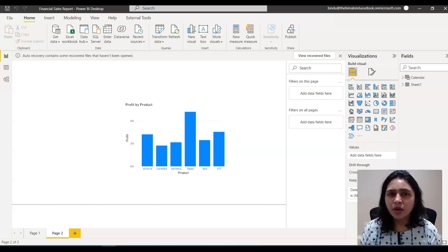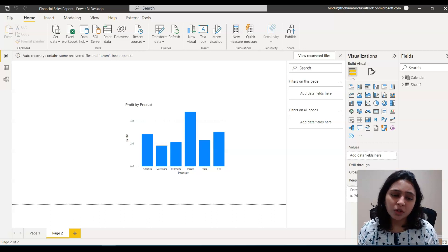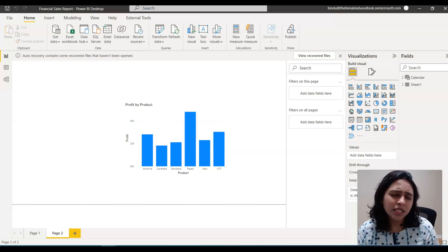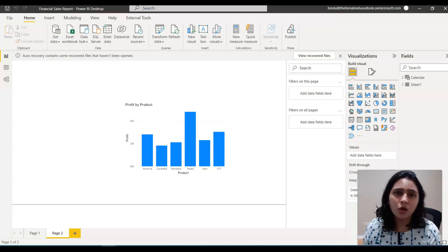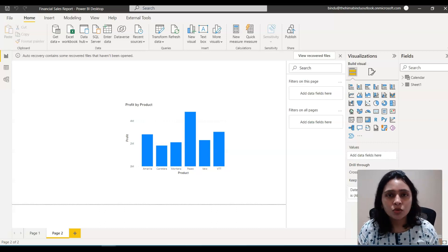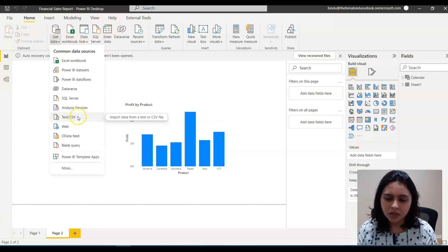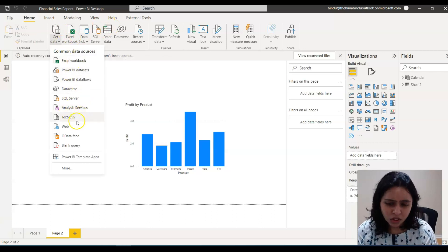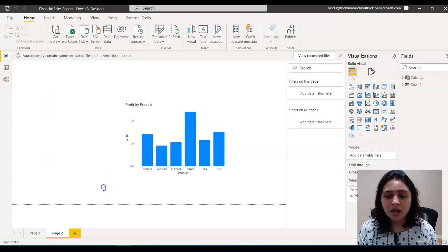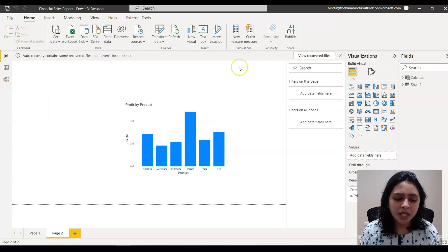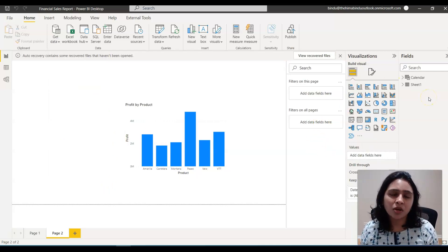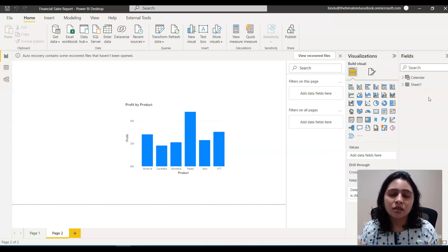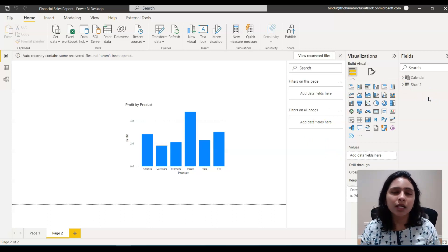When you're trying to load data from your Power BI file, you either get it from a CSV file or Excel or any other source. So what you do then is you just go to Get Data and get it from Excel or CSV or whatever file it is. And then once your data is in your Power BI report, you create the models and based on the models, you create the data sets.